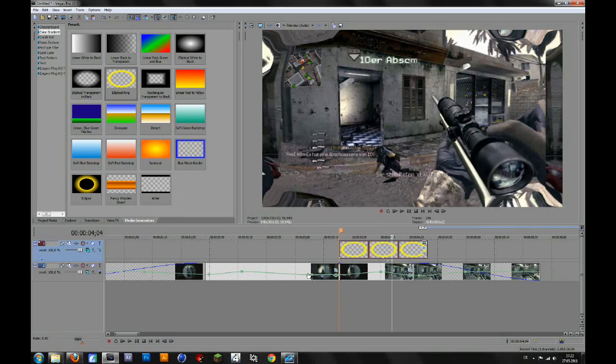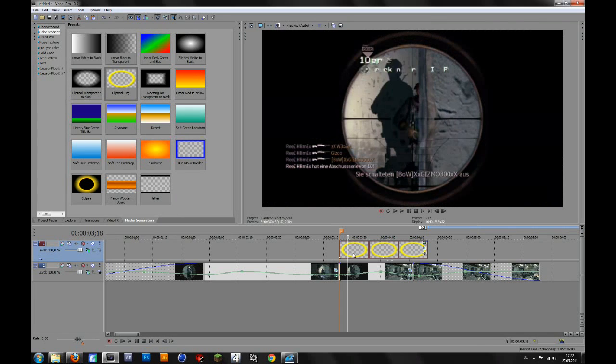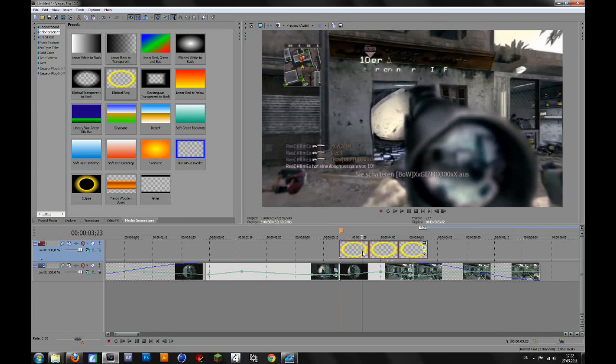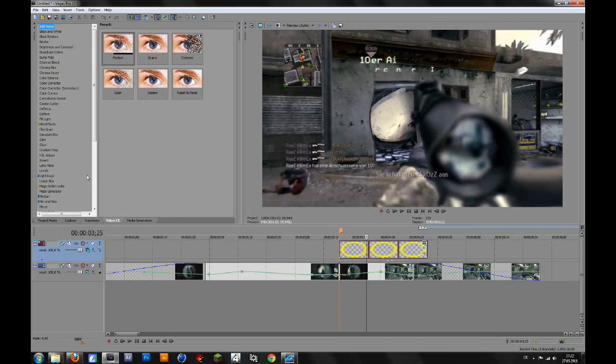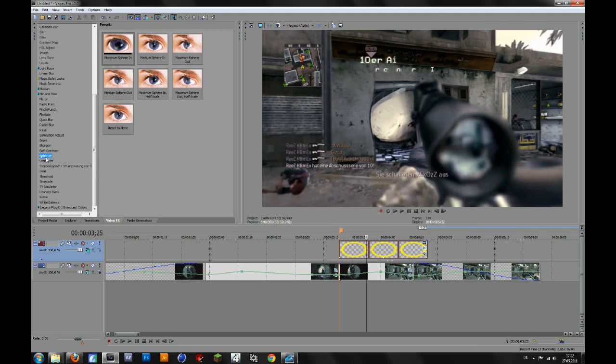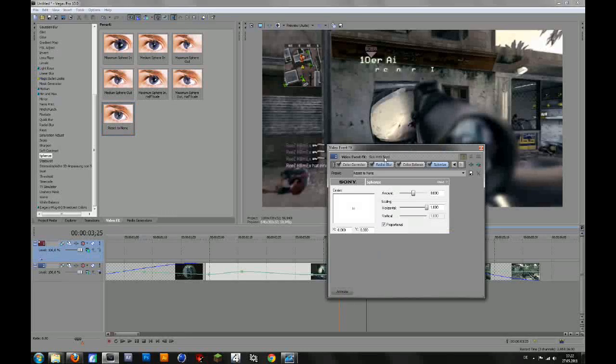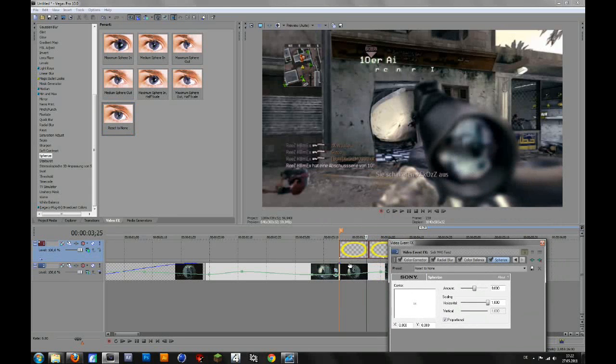Okay that's basically the first part of the effect. To make it look better you can also go to video effects and then spherize there and then drag the reset to none on your clip, not on the elliptical ring you have to drag it on your clip.